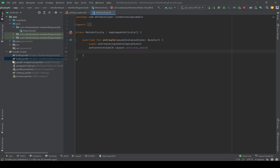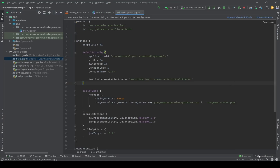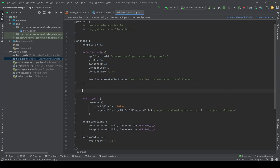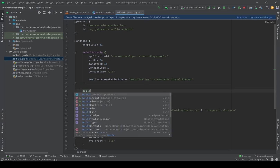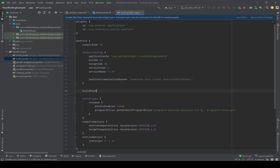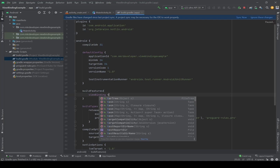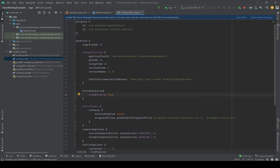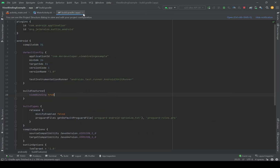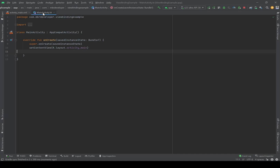For view binding, first we have to go to build.gradle (module level). Between the Android brackets, add buildFeatures and then write 'viewBinding true'. You shouldn't add anything extra like an equals sign — just 'viewBinding true'. Then sync, and now it's ready to use.